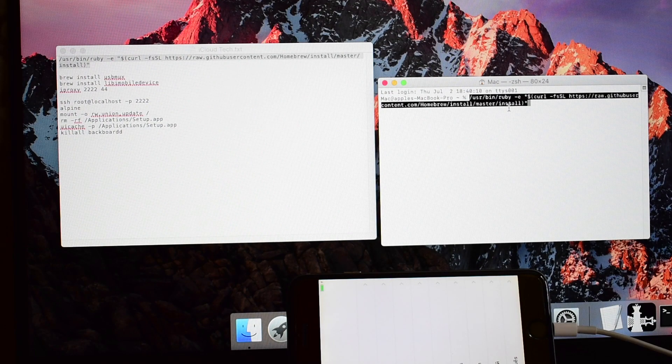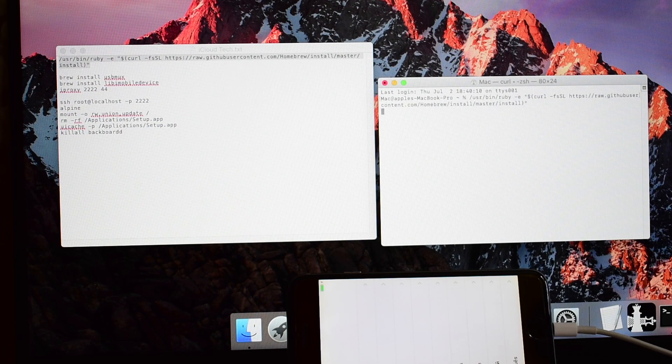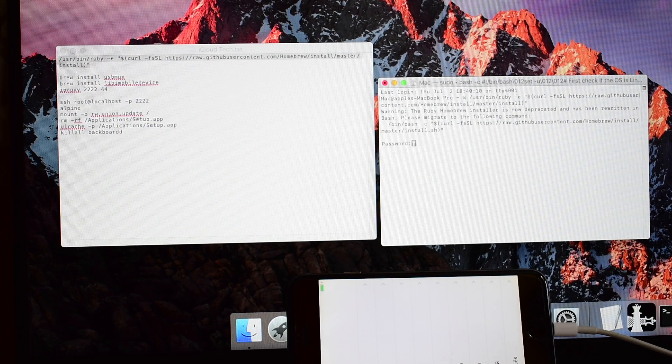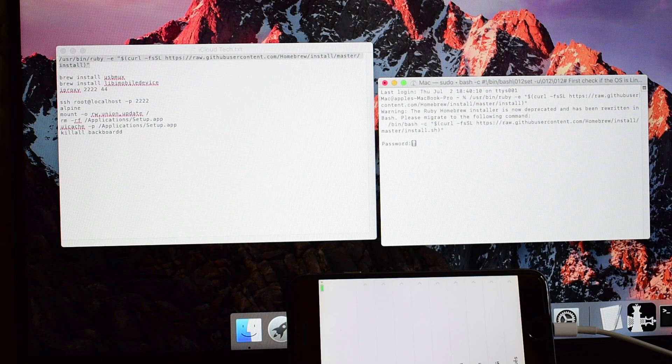Paste it, click enter, enter your MacBook password.